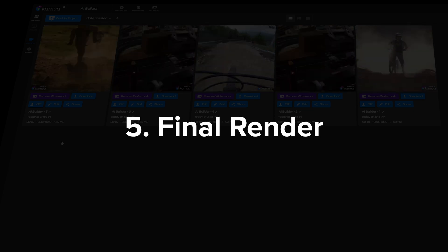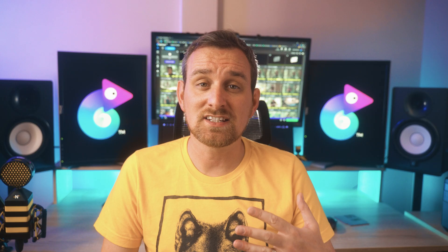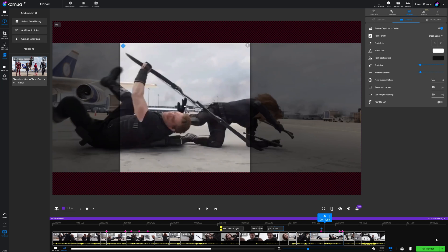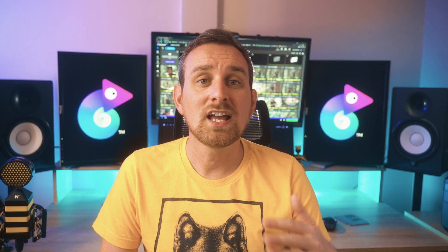And then we have the final render. So once you've finished editing your video you'll need to render it. We always recommend doing a draft render first because that won't count towards your monthly quota of outputs. You can then watch the video with a watermark on it and if it still needs work you can go back and edit it some more. But if it's good to go you can click the remove watermark button and download it.